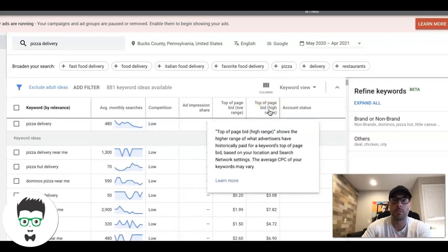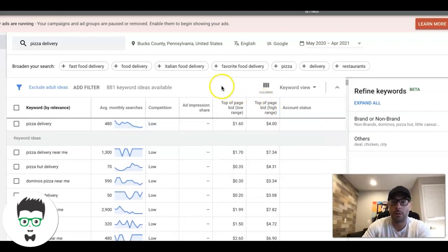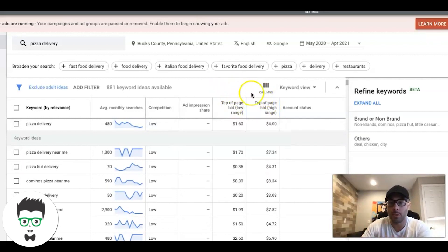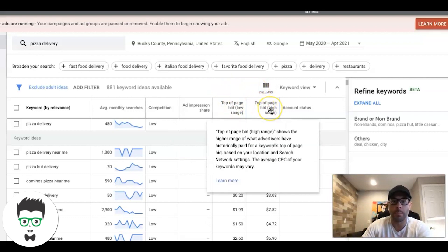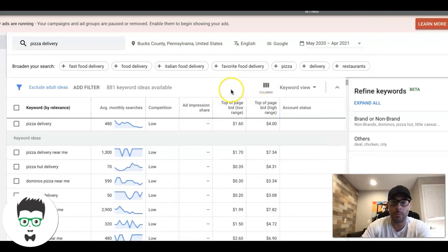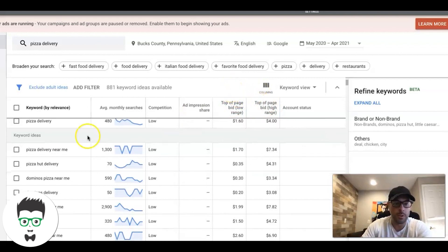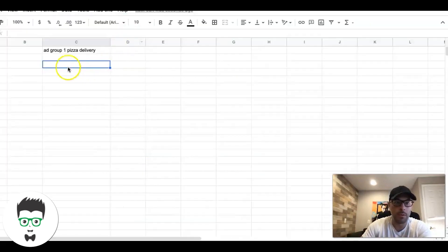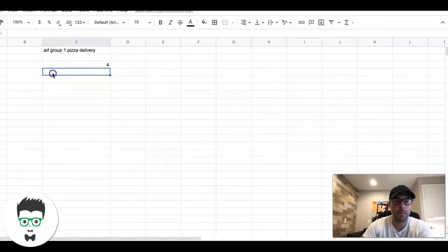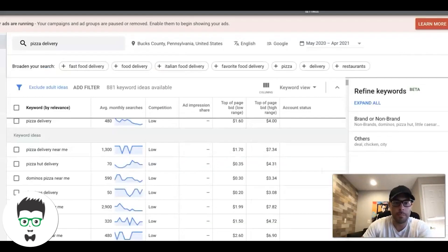I can't mess around for a week adjusting bids up and down and doing stuff like that. For this example I'm going to take top of the page high, which I'm sure you guys will appreciate because it'll get you results faster as well. The main keyword is $4, so we'll take the main cost per click - the main lead cost is $4 for that main keyword.